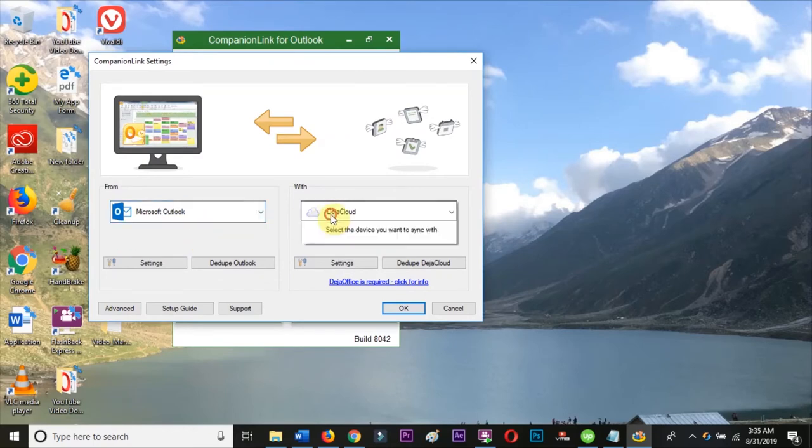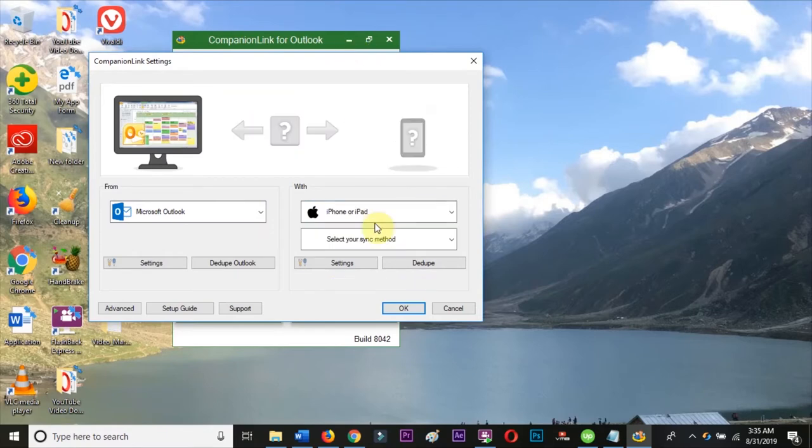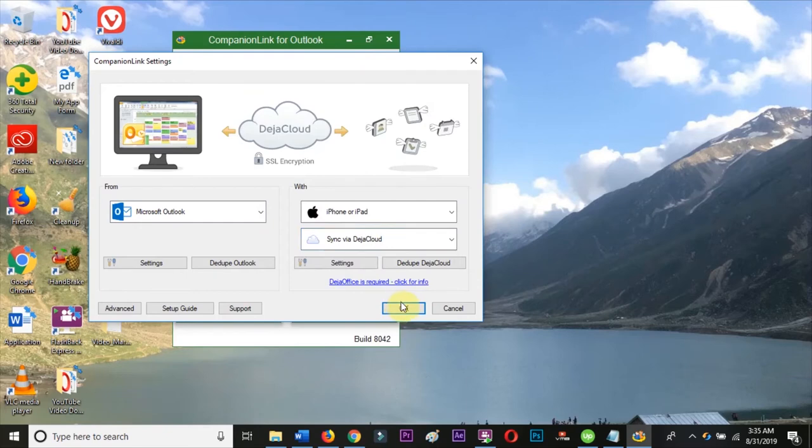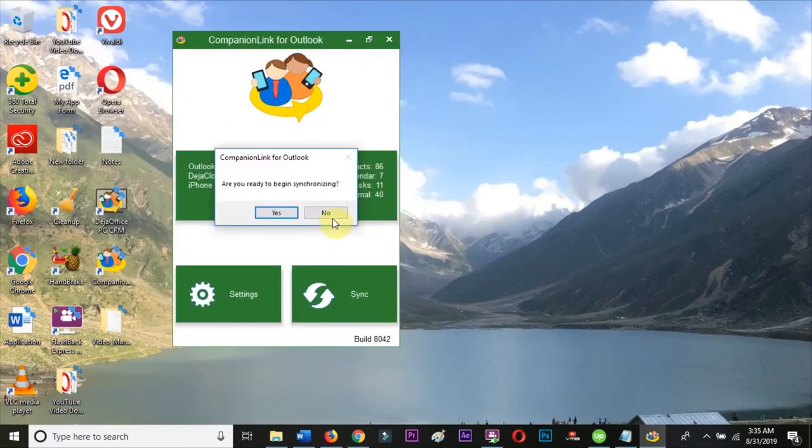On the left, under From, choose Outlook. On the right, under With, choose iPhone and Sync via DejaCloud. Click OK in the bottom and then choose Yes when it asks you if you are ready to begin synchronizing.